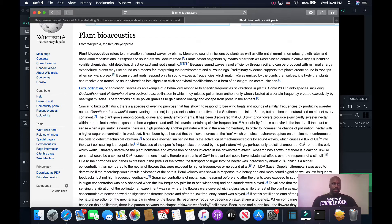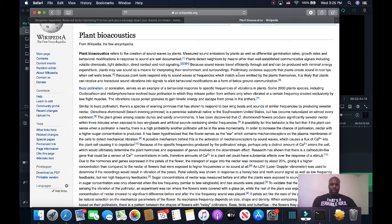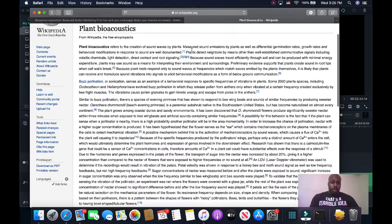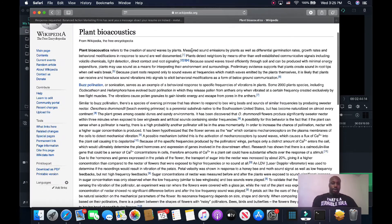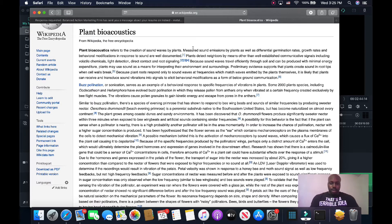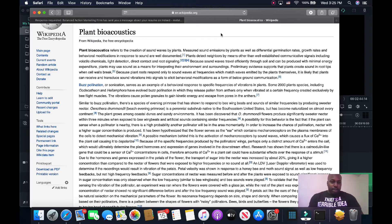The thing about this that's exciting for me is that you get to actually understand that plants are really living things. Like we think of life only from our own perspective. Honestly, the greatest form of life on this planet — or one of the greatest — is plant life. And like this article says, what the guy in the video is doing is called plant bioacoustics, which refers to the creation of sound waves by plants, measuring sound emissions, differential germination rates, growth rates, volatile chemicals, and light detection.